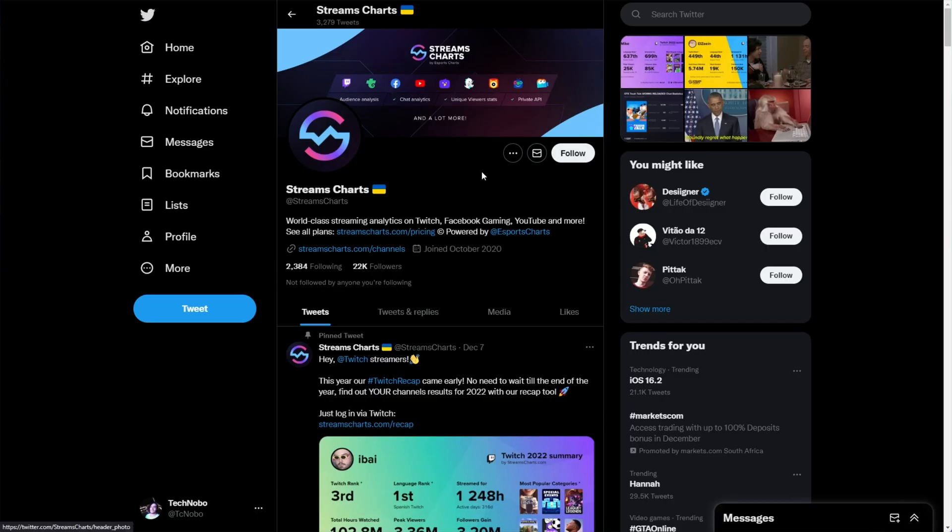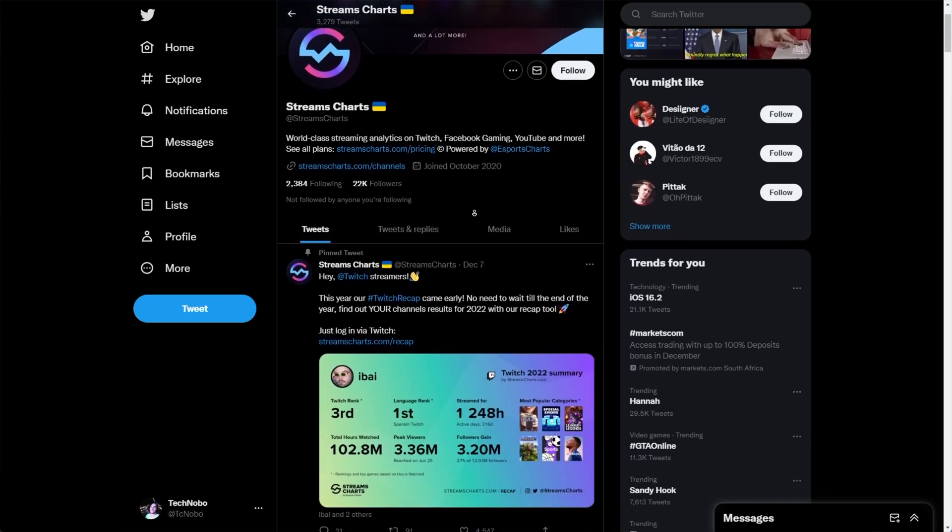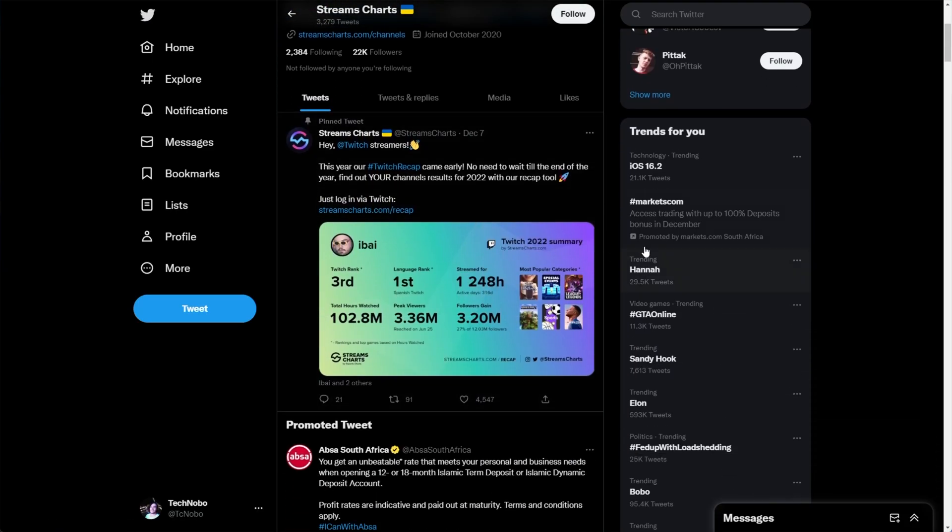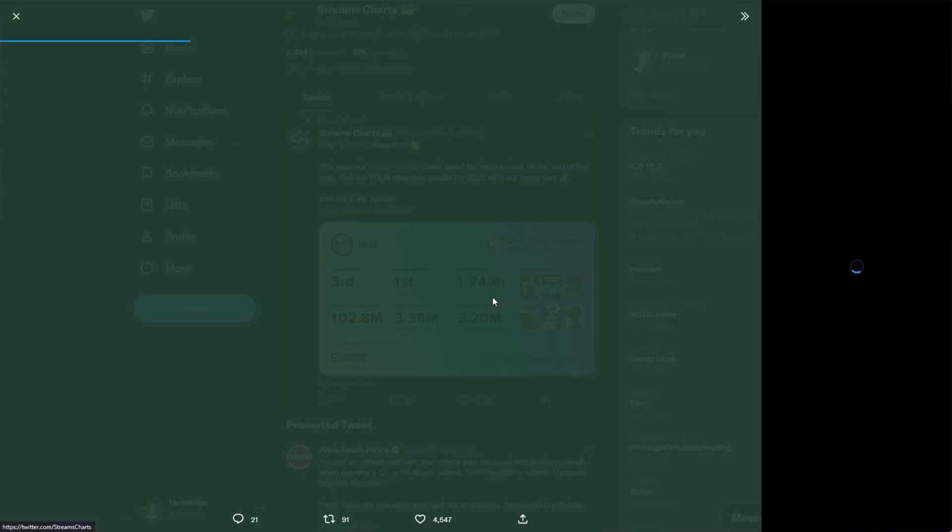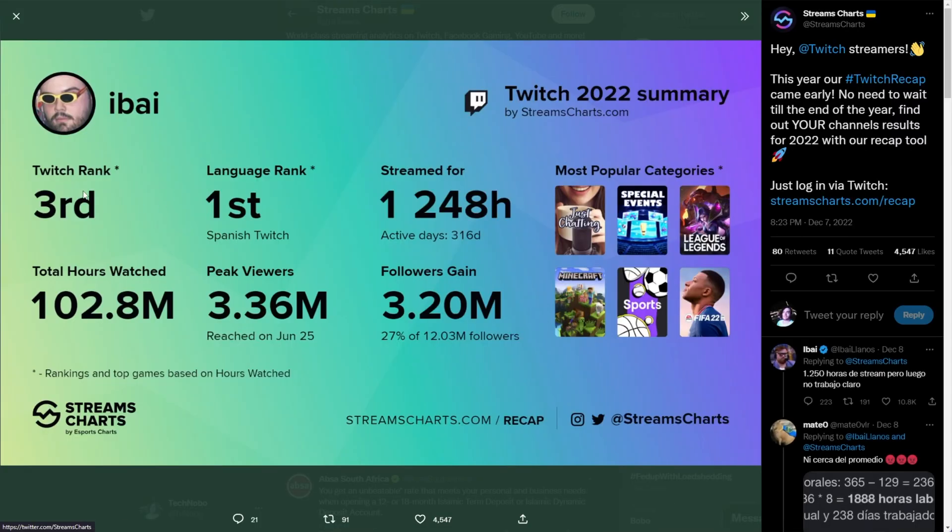Heading across the streamcharts Twitter account, you'll see pretty much what these look like. They look something like this here. Showing your Twitch rank, language rank, how many hours you streamed for, total hours watched, peak viewers, follow gain, and of course, your most popular categories and/or games.